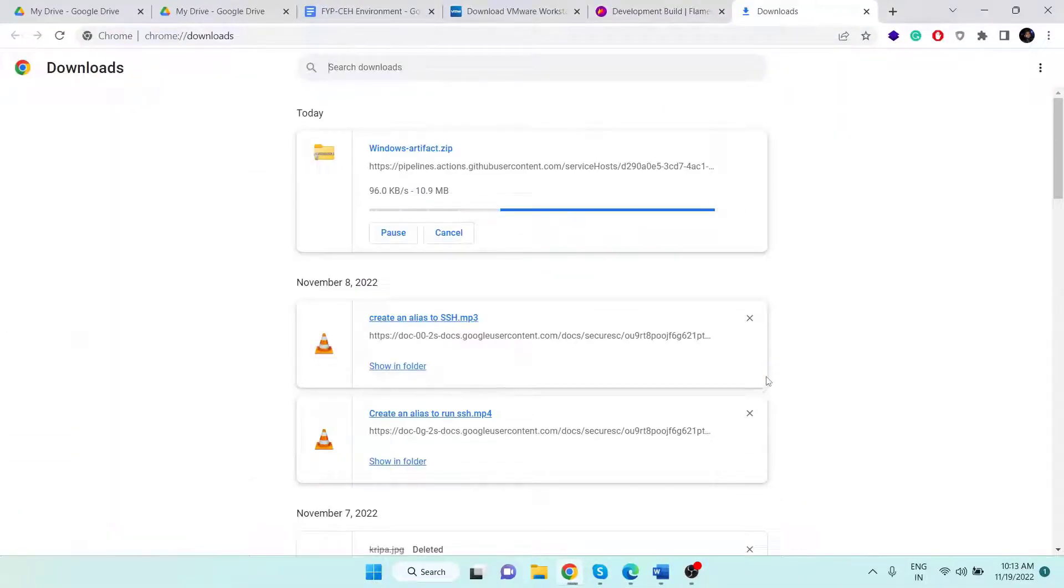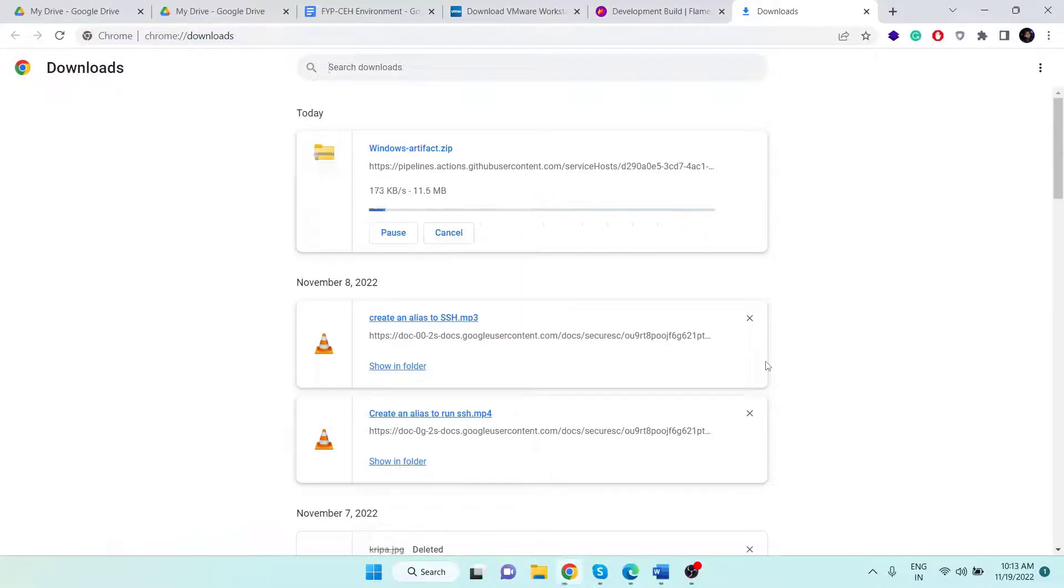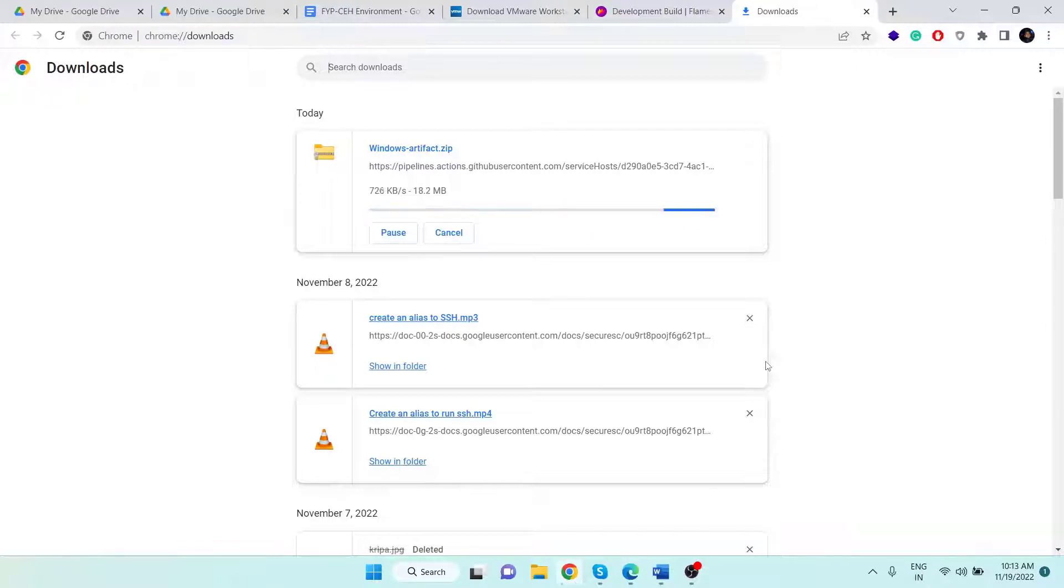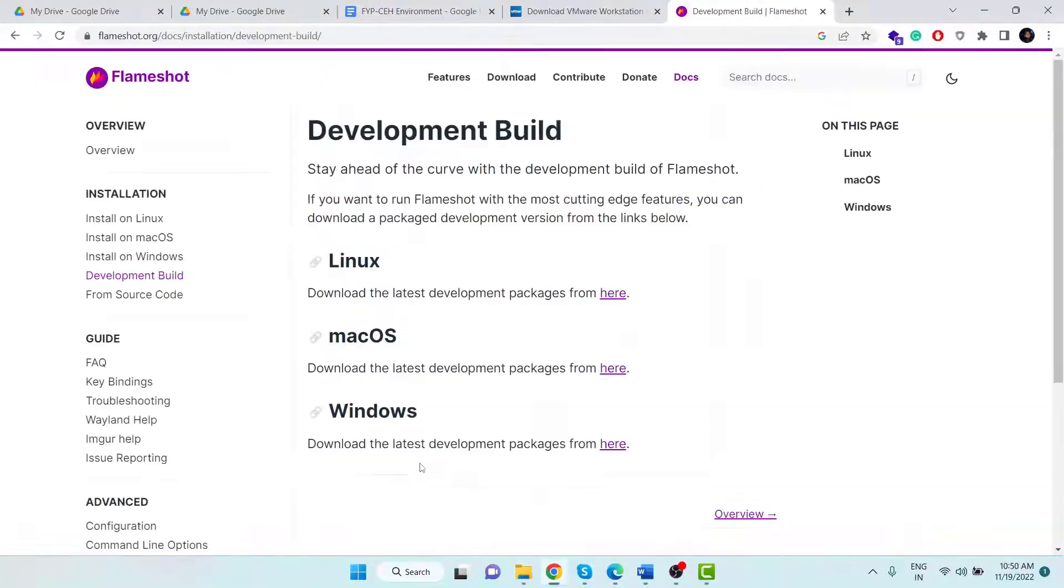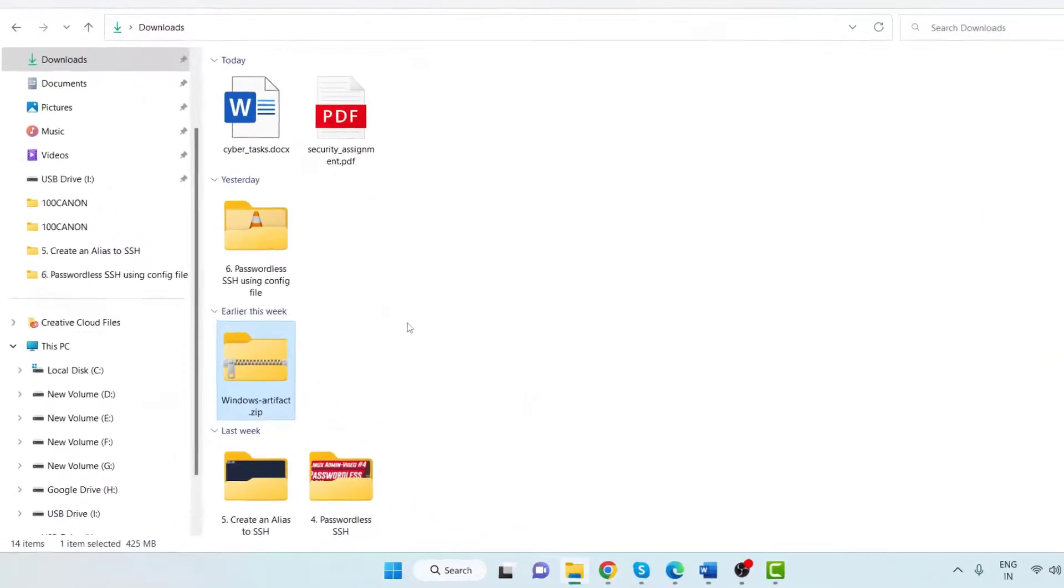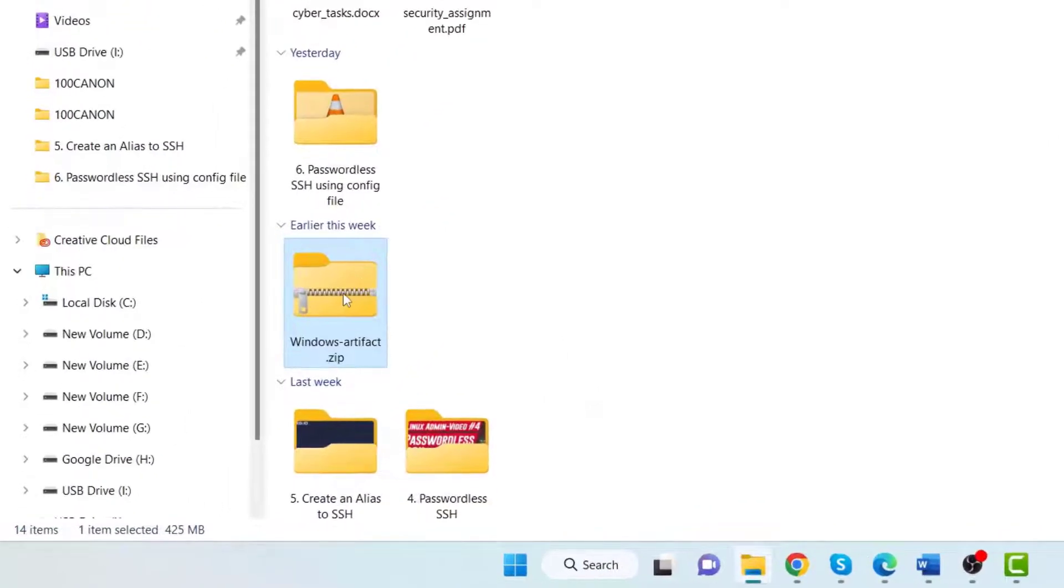If you press Ctrl+J, you can see the download progress. It may take some time to complete the download depending on your internet speed. I am fast forwarding the video, just wait until the download completes. Now the download is complete.